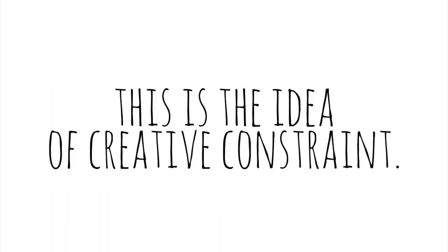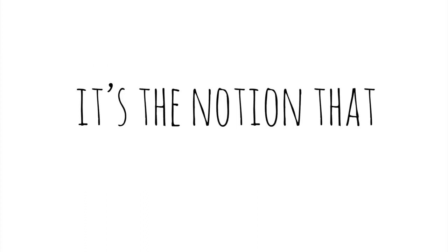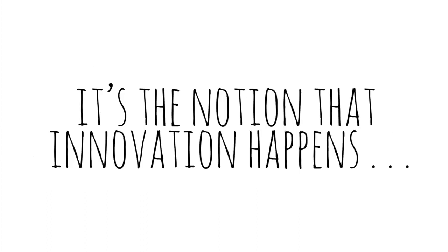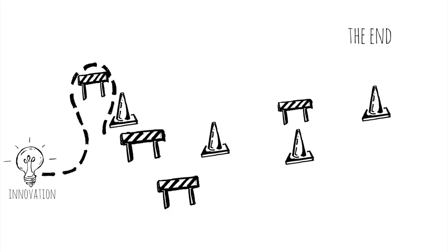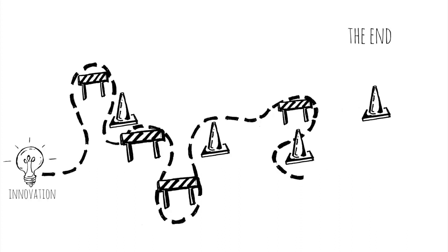This is the idea of creative constraint. It's the notion that innovation happens when you run into barriers that force you to find a new route.